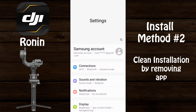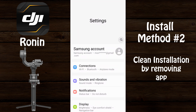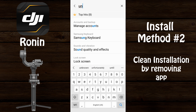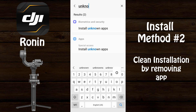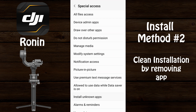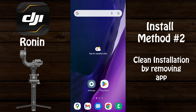Once the app is uninstalled, go ahead and restart your device. After the device powers back on, go into settings and search for 'install unknown apps' — type 'unknown' — then select 'Install unknown apps' and select 'Install unknown apps' again. Find the web browser you're using to download the APK and enable it to install unknown apps. In this case I'm using Google Chrome.